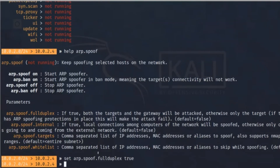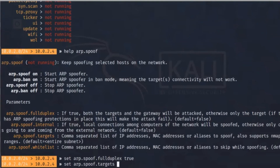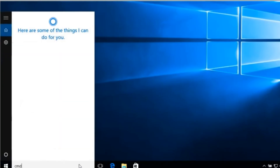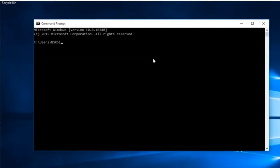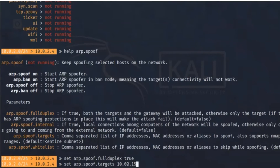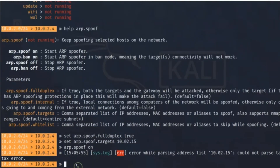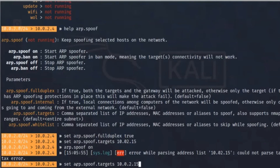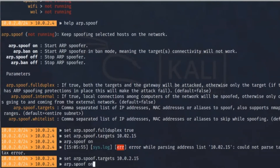It runs without any problem — fullduplex is now set to true. Second, we set arp.spoof.target. I'm going to my Windows machine and typing ipconfig. I can see the IP is 10.0.2.15. Coming back, I type: set arp.spoof.target 10.0.2.15 and press enter.